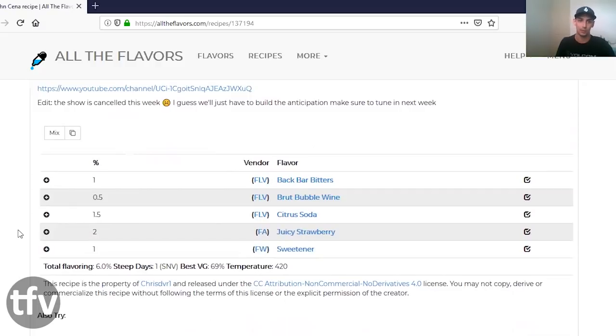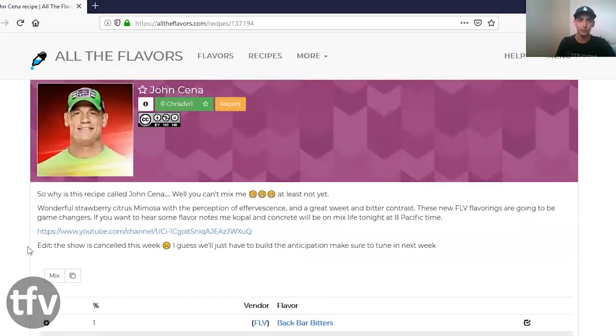Hopefully by now, everyone has them and can mix themselves. He uses 1% FLV backbar bitters, 0.5% fruit bubble wine, 1.5% citrus soda, and these are all FLV concentrates. Then, 2% FA juicy strawberry, and 1% flavor waste sweetener. This is a very interesting recipe for me because I normally find with boozy vapes that they end up being a bit on the bitter side or dry side, which I don't enjoy very much in a vape. I like a sweeter vape.